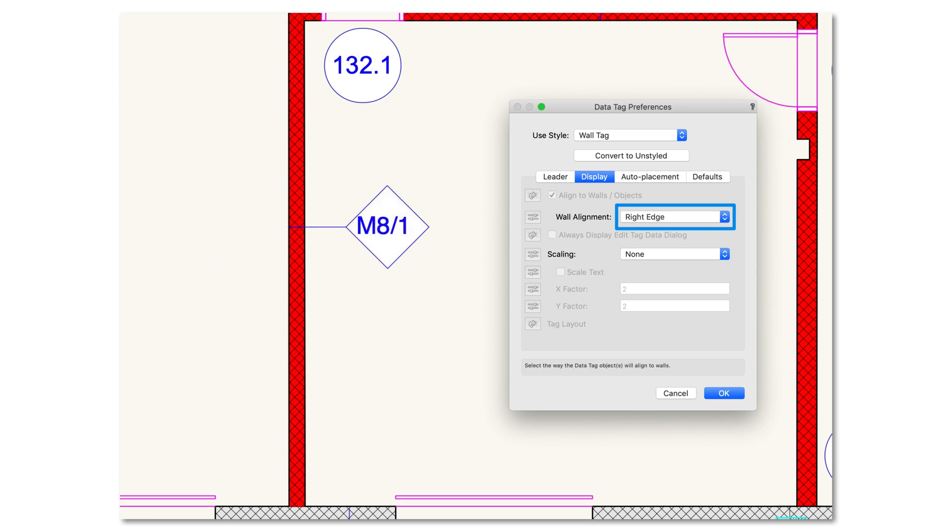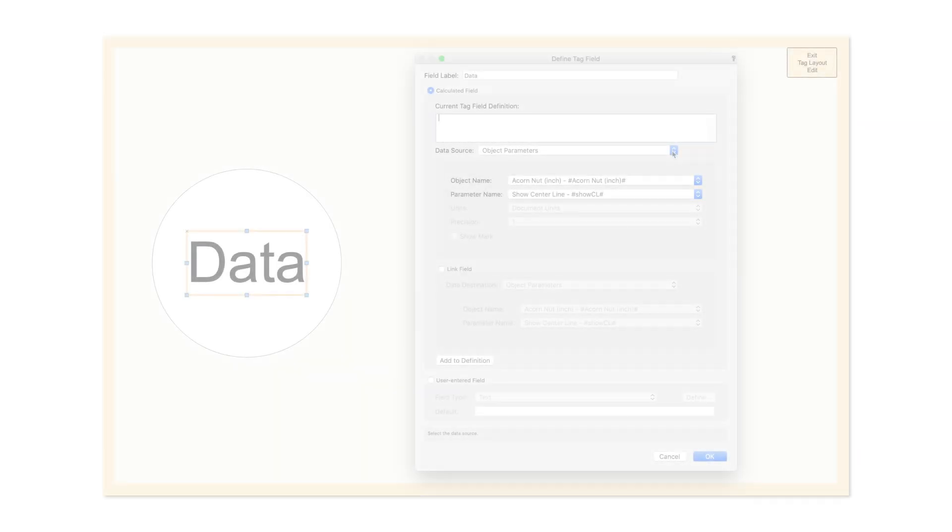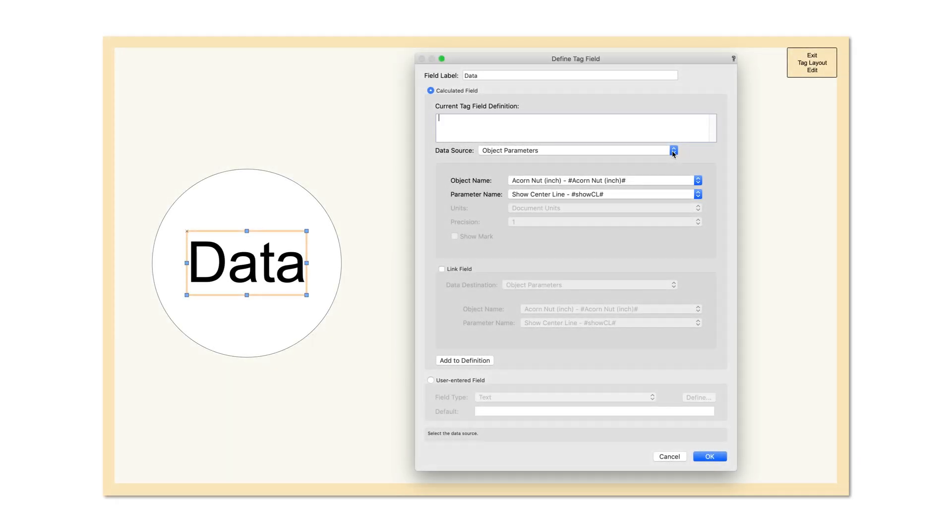For architects, a new placement and wall alignment option now offers you accurate tag placement based on left, right, or center of wall.